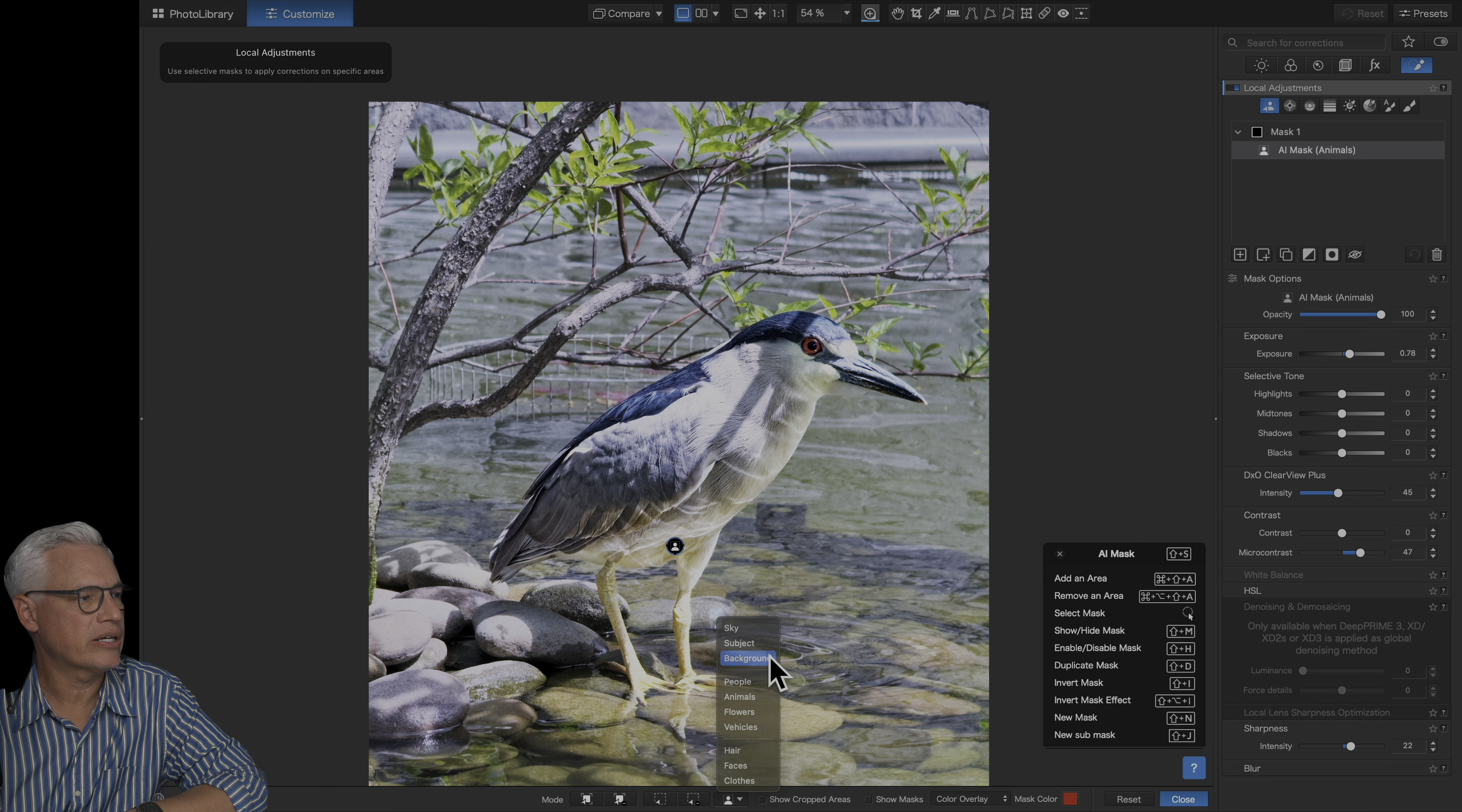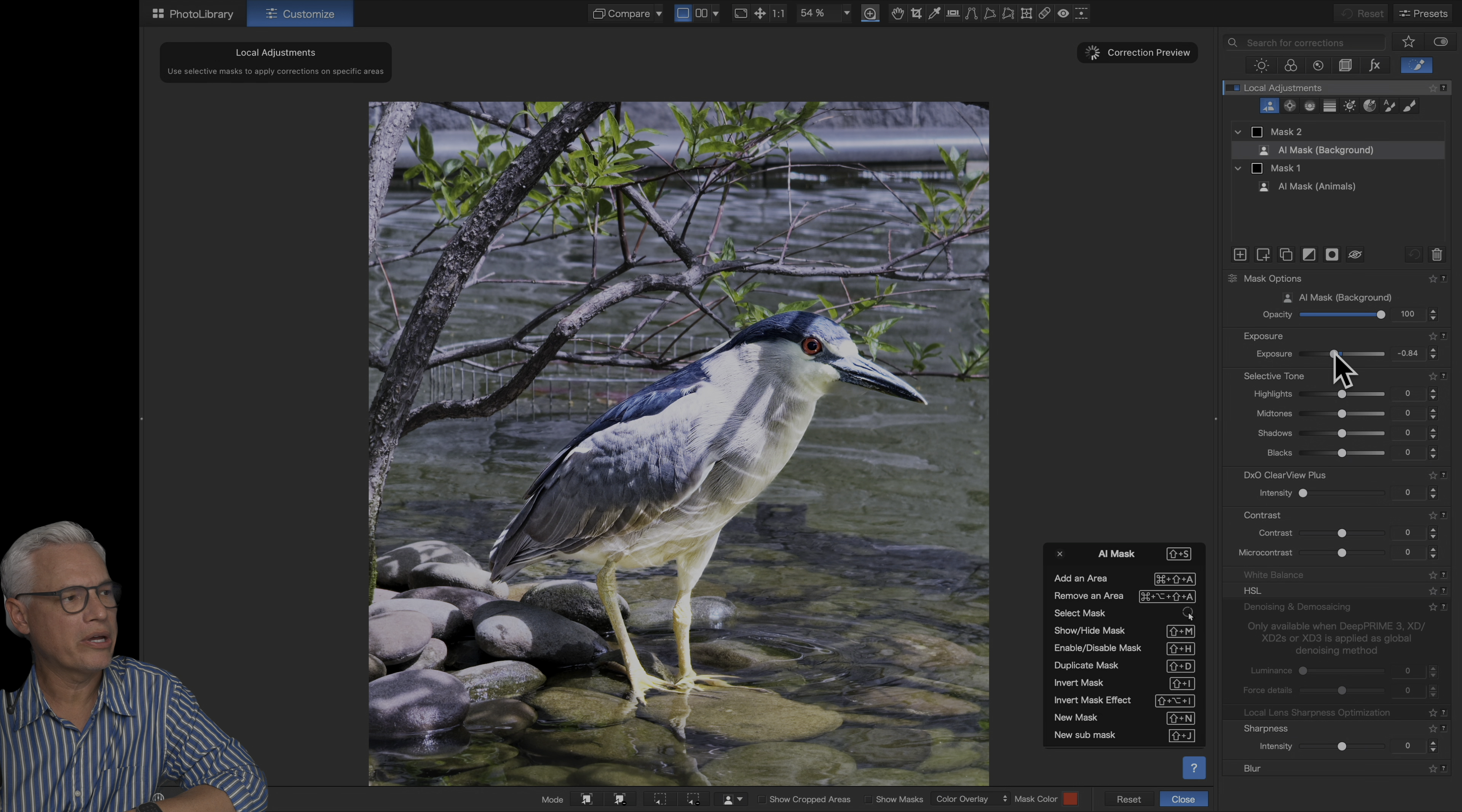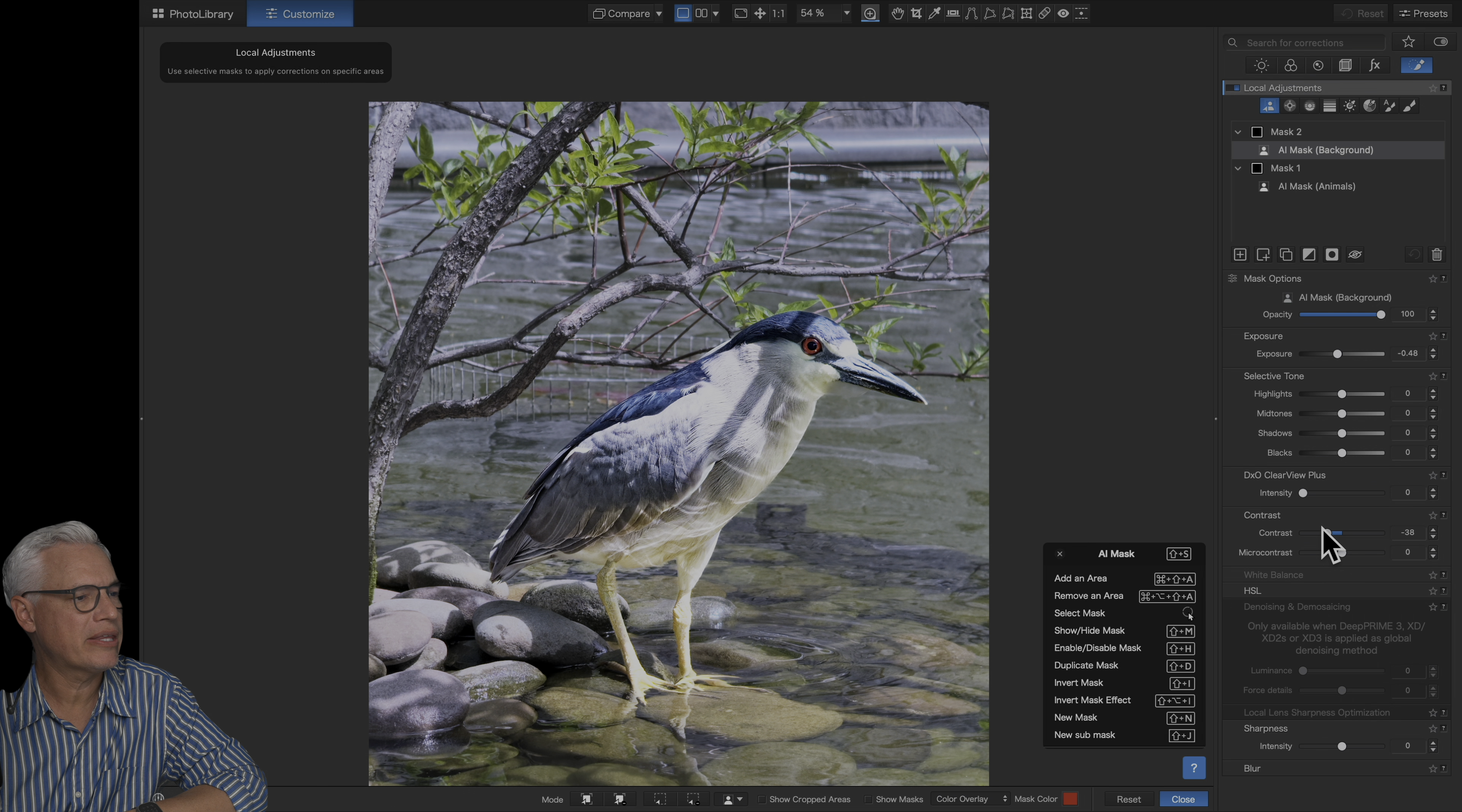And now let's select the background. I'm just going to bring that down a little bit and even reduce the contrast a little, just because I really want to make that bird pop.